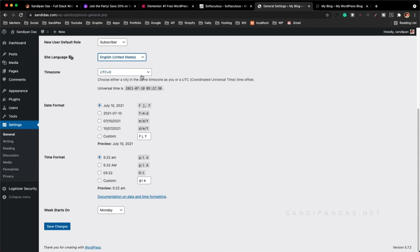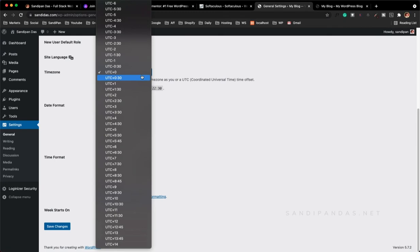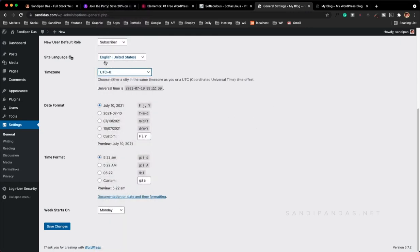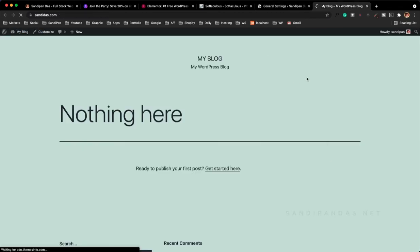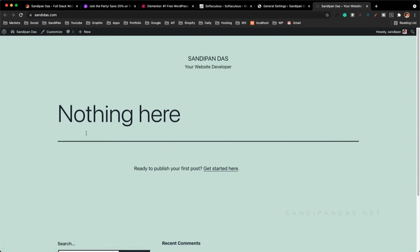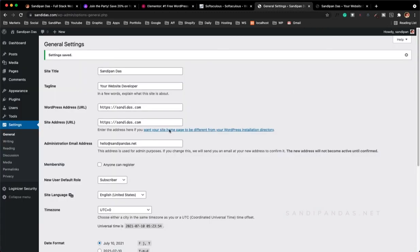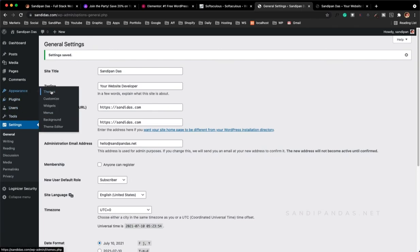Regarding the site language, you can change it to whatever you want — if you prefer your mother language you can select it from the list. English is okay. Then the date format and time format you can change as per your requirement. The time zone is a most important part for any website. I recommend you change the time zone as per your local time zone. I will keep it as is and save changes. Here you can see the site title is changed — let's refresh — the title is changed. So now we have to install the important themes and plugins.